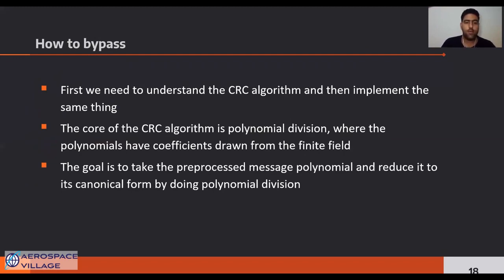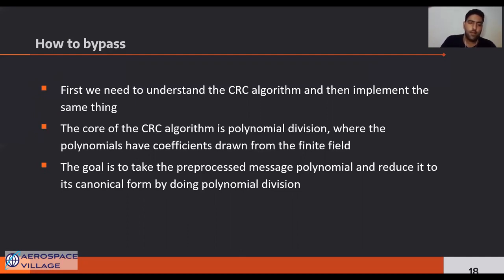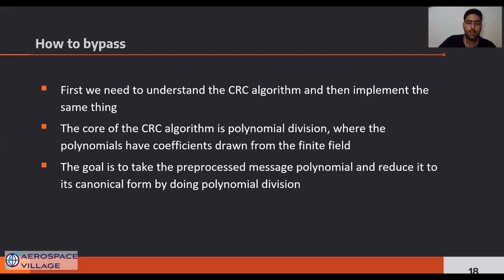As shown in the previous slide, the mathematical operation of CRC calculation is not very complicated and is easy to analyze. After finding the CRC algorithm, we can implement the same thing on our side. The only challenging step is understanding the mathematical operation by reading the assembly code when analyzing a CRC in a computer-based environment.